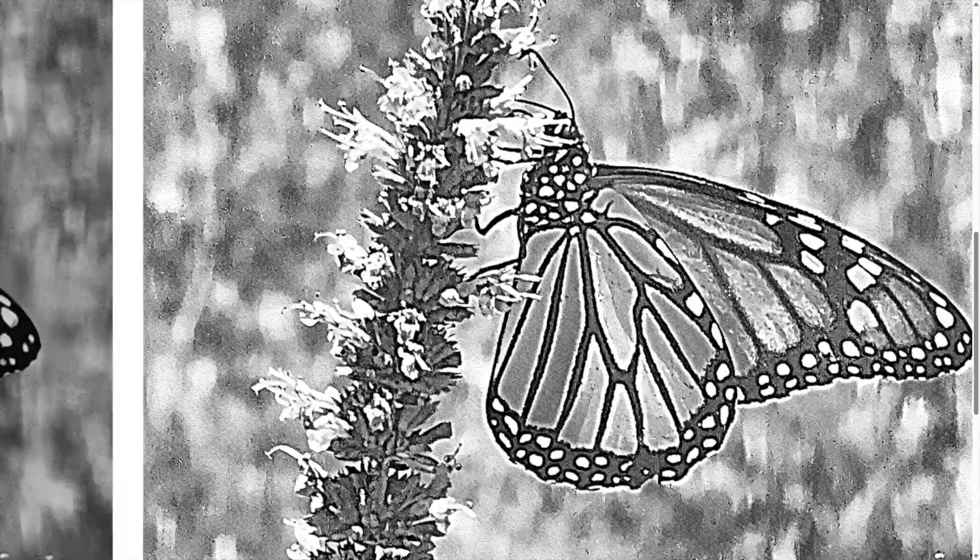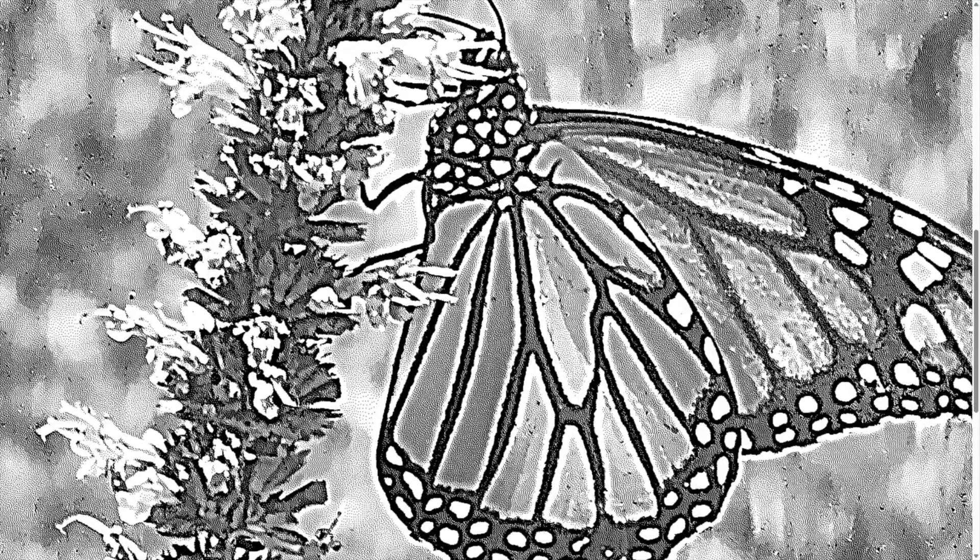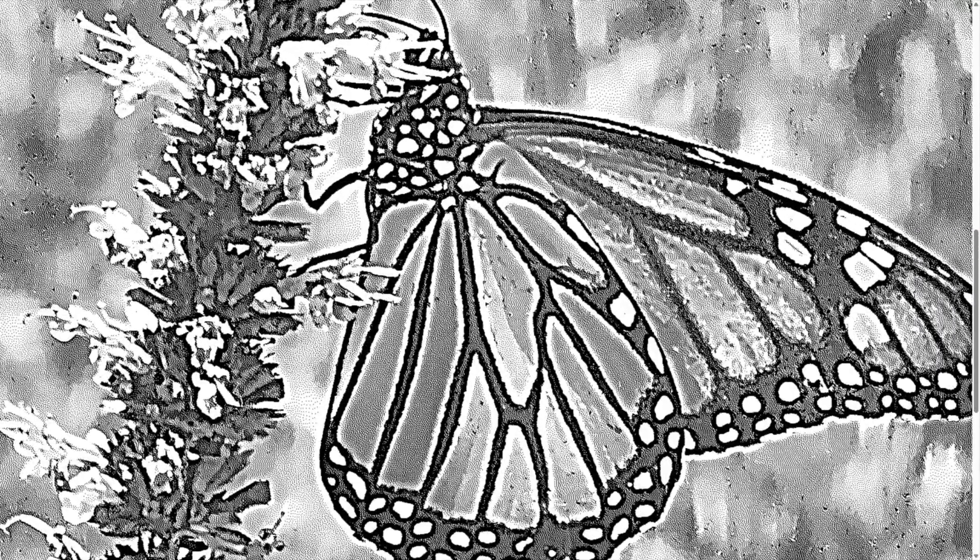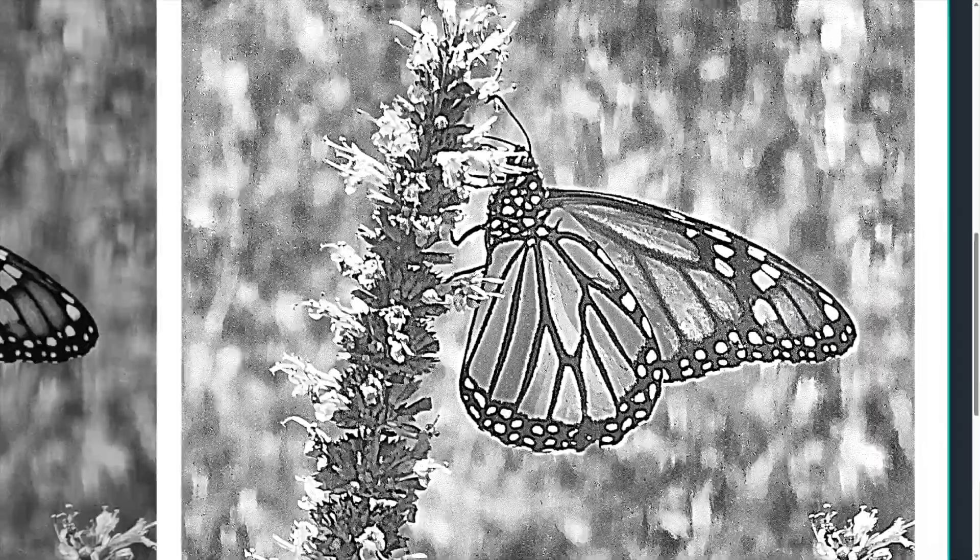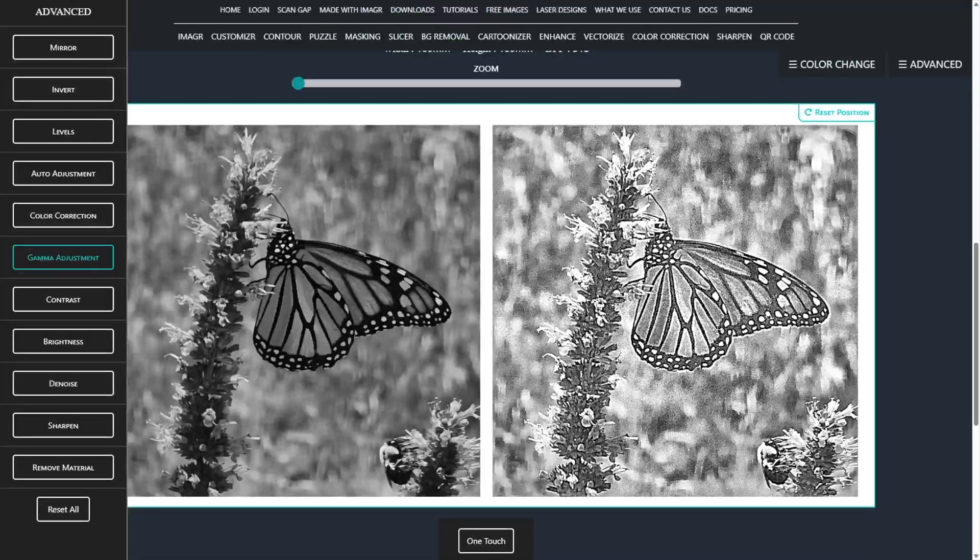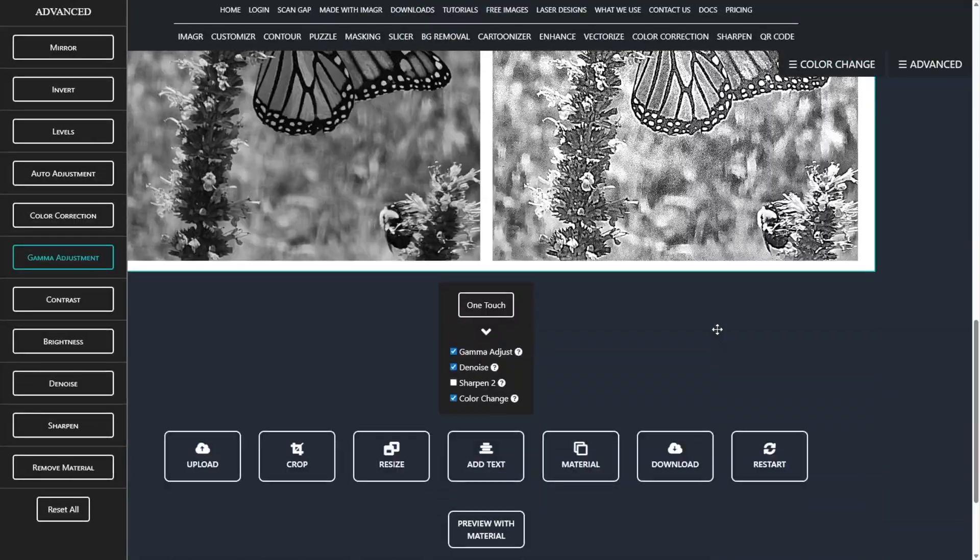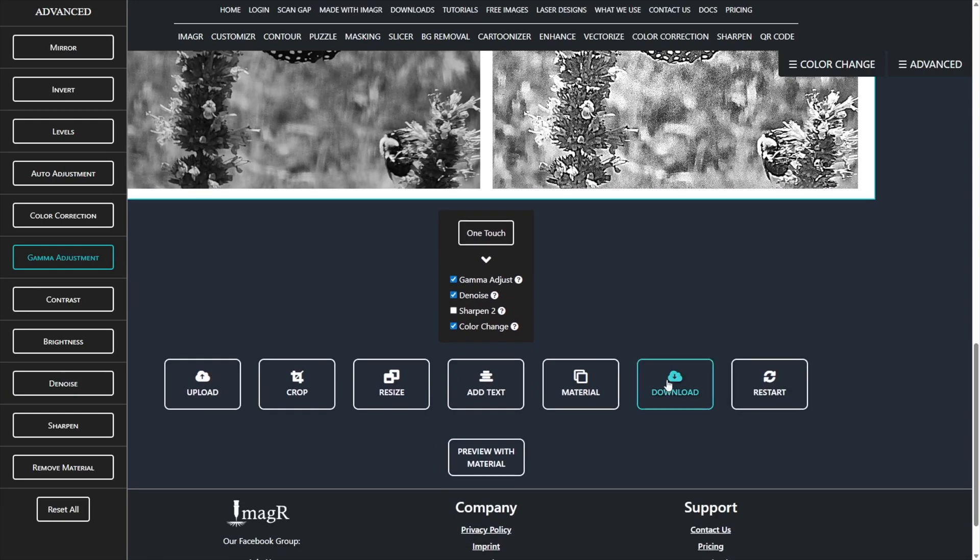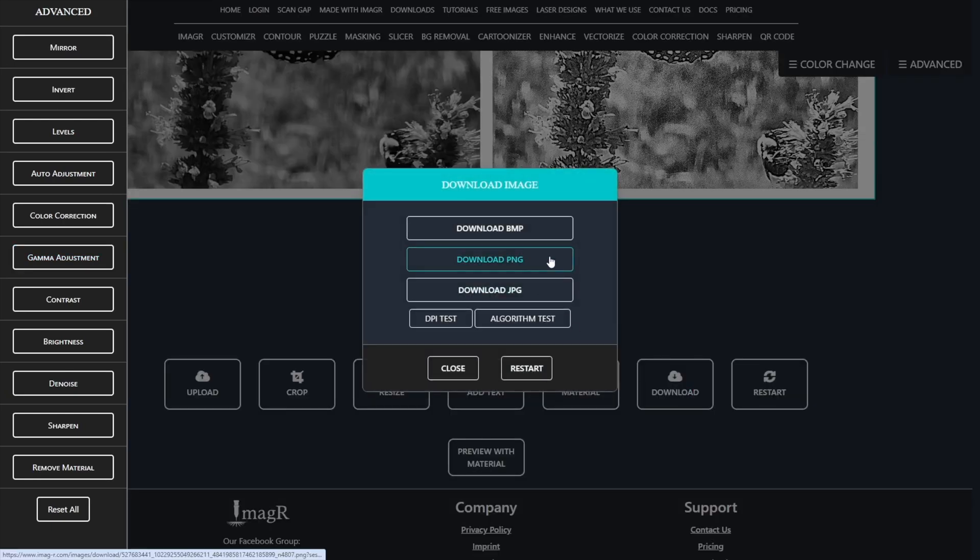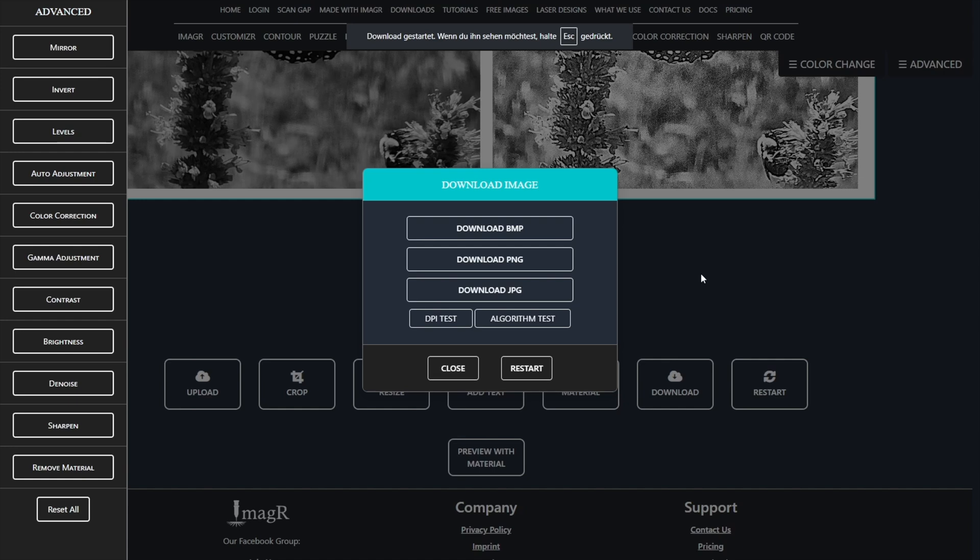That's basically it. The image is now perfectly prepared for engraving. You can download it by clicking the download button and choosing your preferred format. In my case, I'll use PNG. Great.